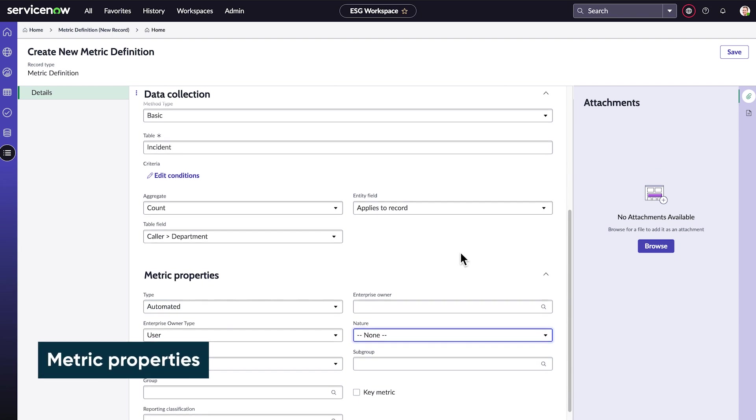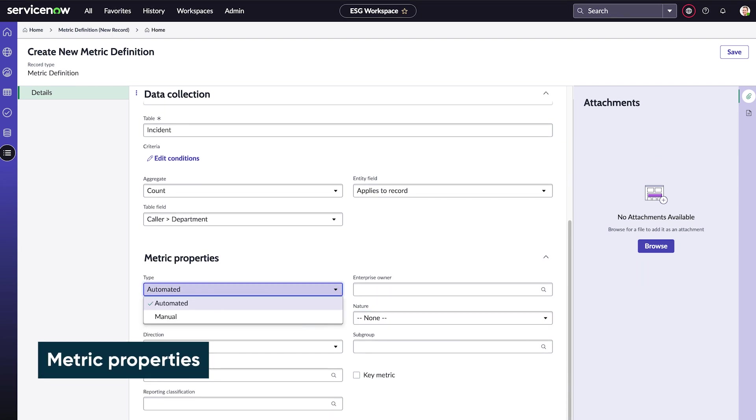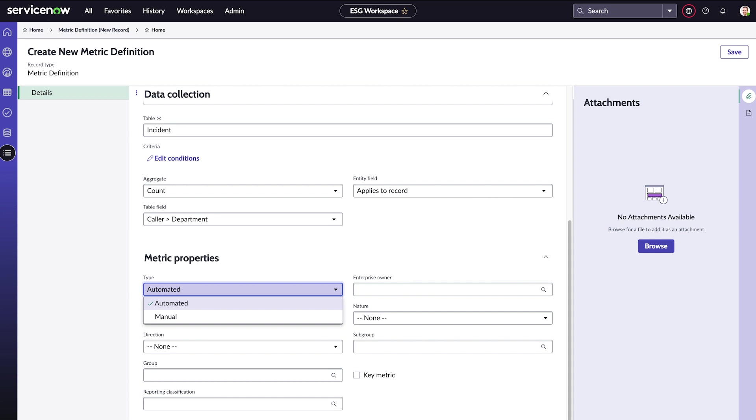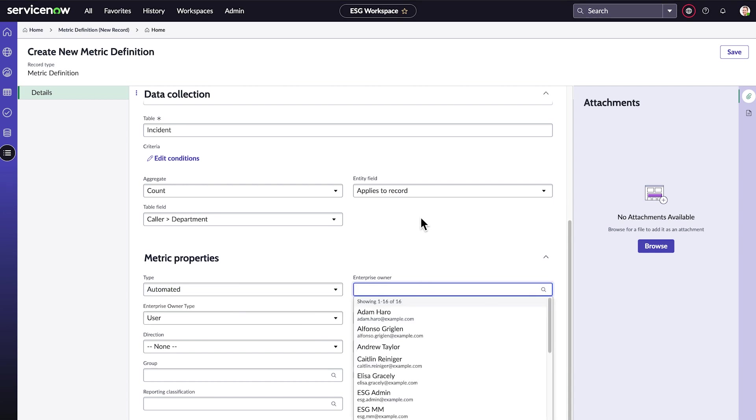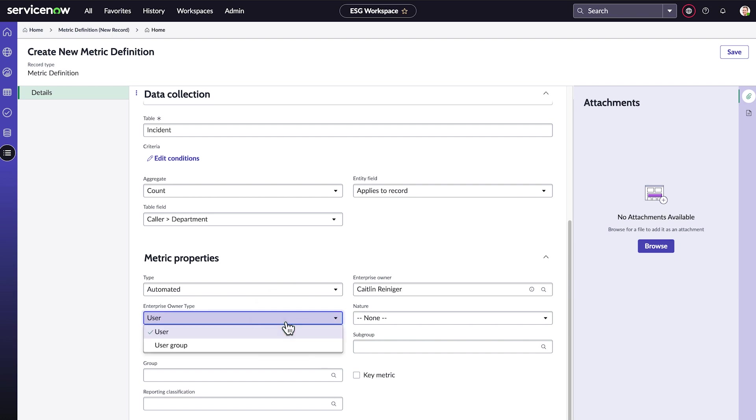Finally, we'll specify our metric properties. For type, we want to collect this metric automatically. Enterprise Owner is the person responsible for this metric. We'll choose Caitlyn, the leader of the environmental sustainability team. For owner type, Caitlyn is an individual user.